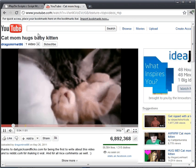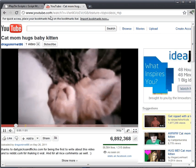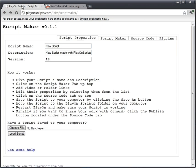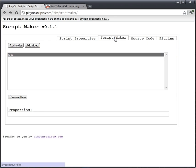Aw, isn't that cute? We've got to put this on PlayOn and show it to my grandmother.